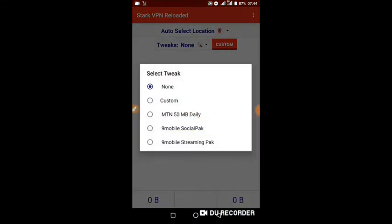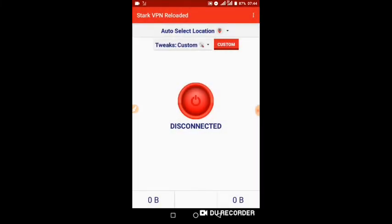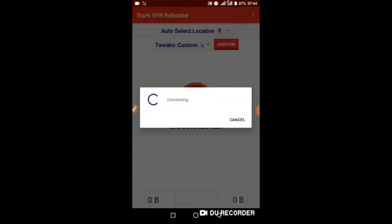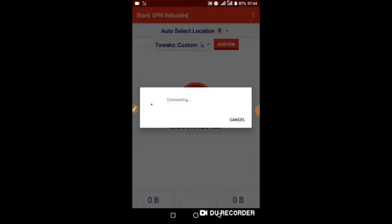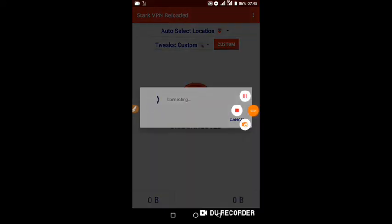Click on Tweaks, click on Custom, click on Connect. Click on Sync. You can see it is connected. Now let's check if it's working.